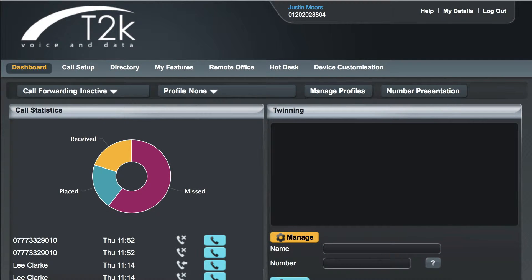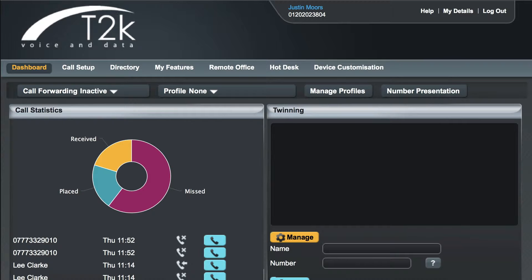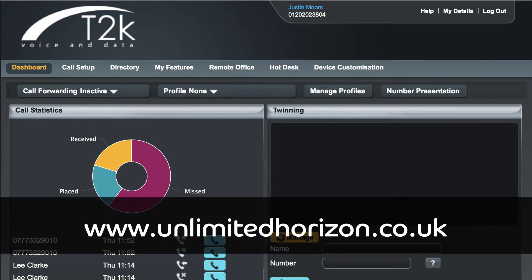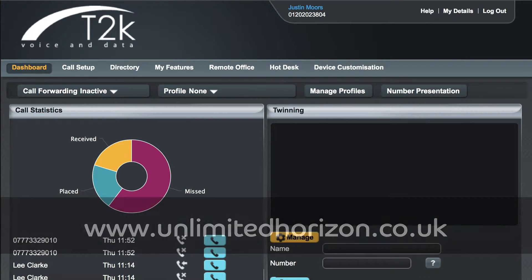In this video we're going to look at two advanced ways of forwarding incoming calls to your hosted VoIP phone, twinning and sequential ringing. In order to follow this video you should have logged in to your hosted VoIP dashboard. You can access this at www.unlimitedhorizon.co.uk and log in using the username and password that your administrator has previously provided you with.